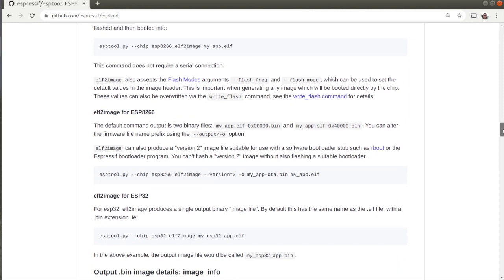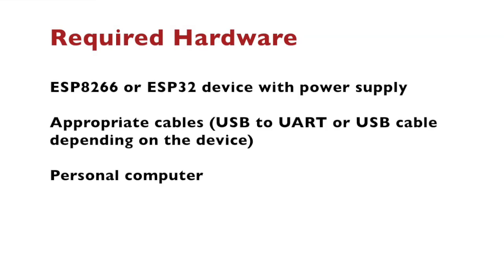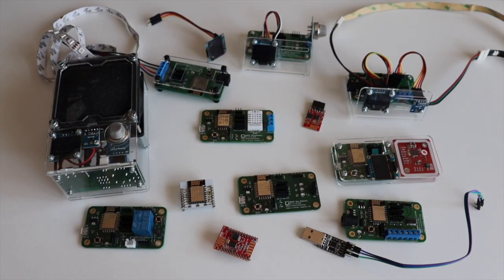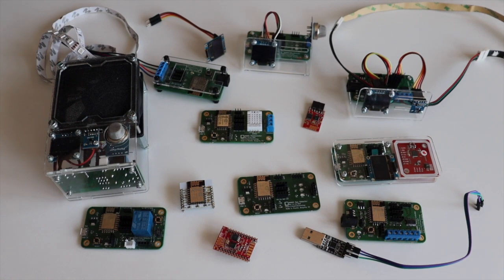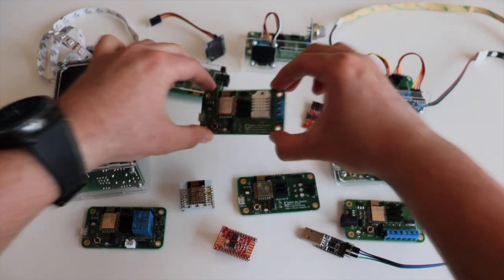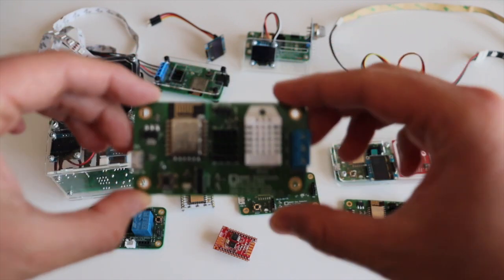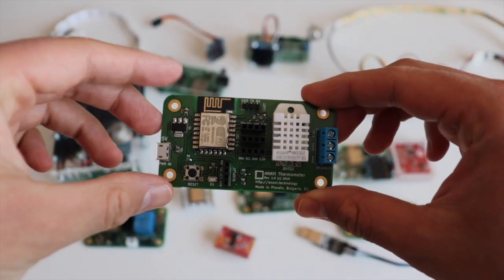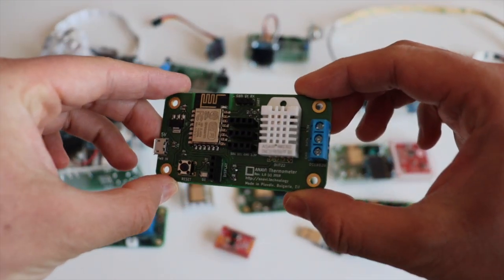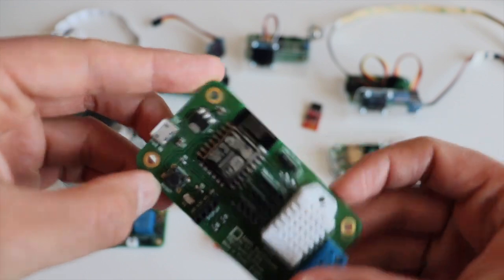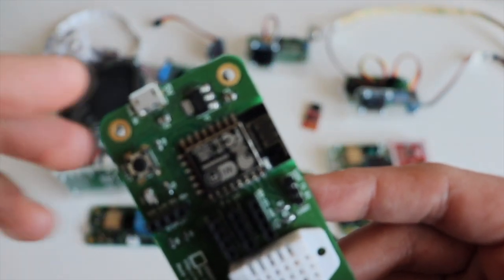There are numerous advanced features as well. The required hardware includes an ESP device, for example ESP8266 or ESP32, an appropriate power supply for the device and an appropriate cable. Depending on the device a different cable might be needed. It is going to be either USB to UART debug cable or directly USB to micro USB cable such as in the case for NodeMCU.